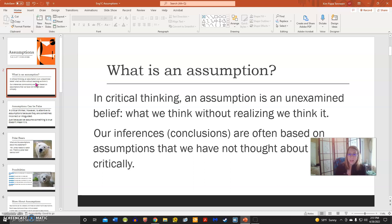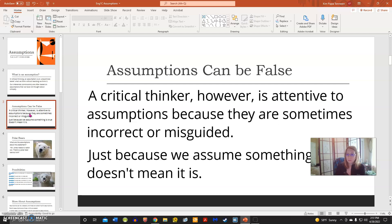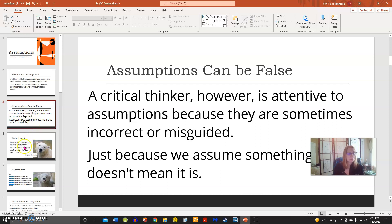An assumption is an unexamined belief, something we might think without even realizing we think it. Often our conclusions are drawn from assumptions that we have not thought about critically. Assumptions can be false, but as critical thinkers we need to be attentive to assumptions because they can be incorrect or misguided.